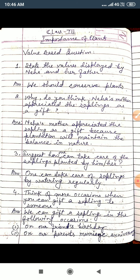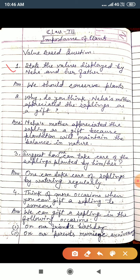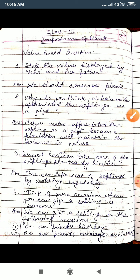Number one: state the values displayed by Neha and her father. The value in this chapter is to plant trees or conjure plants. So the value is we should conjure plants. This is the value displayed by Neha and her father.